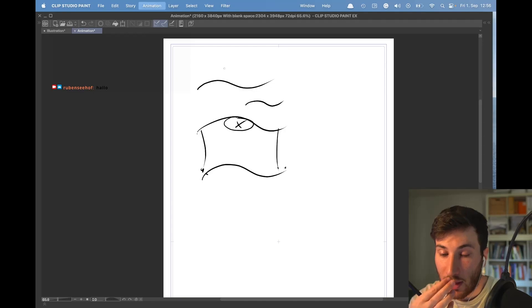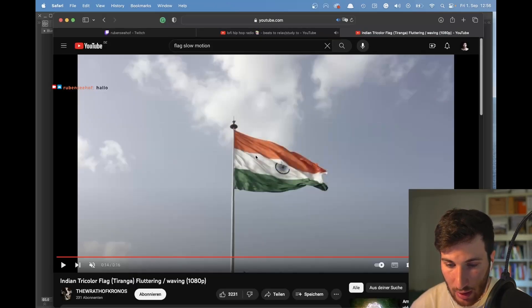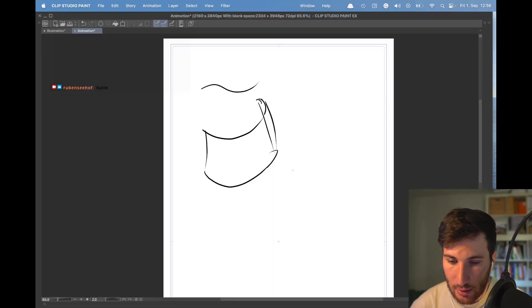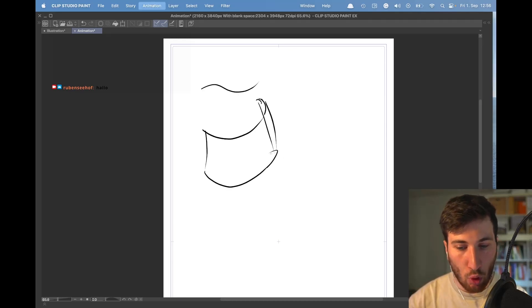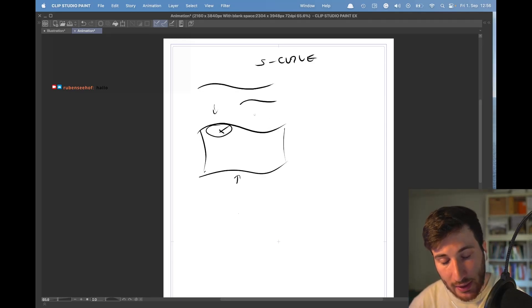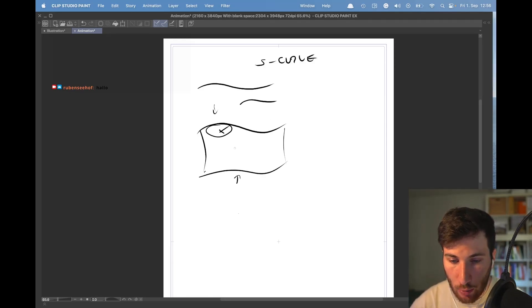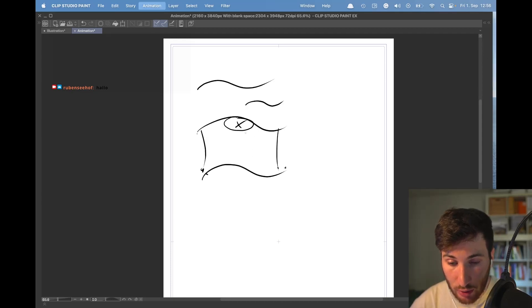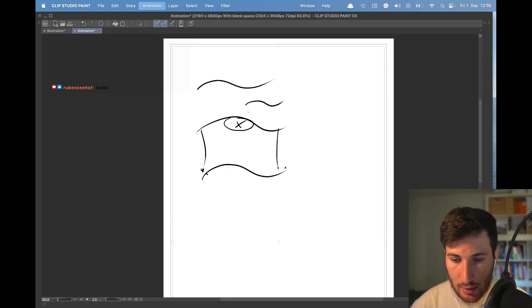Then something you can add, like we saw here, is to add some stripes to show a little bit more of the fold of the c and s-curves that are happening on top and at the bottom, also in the middle of the flag.